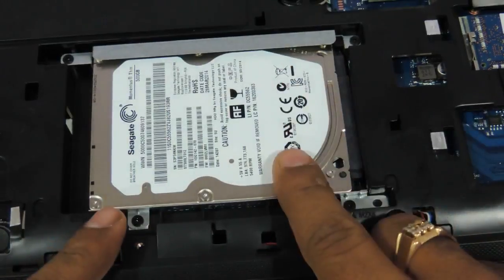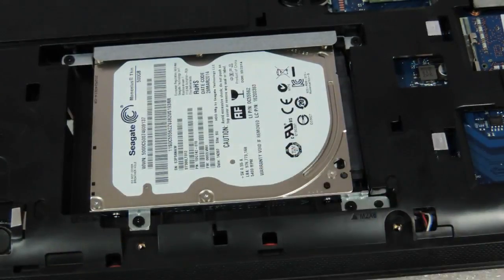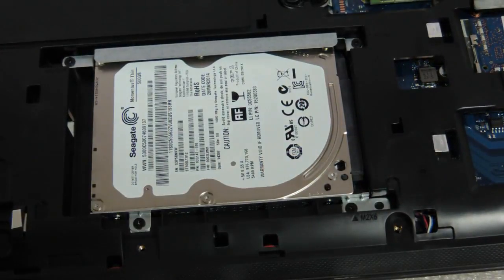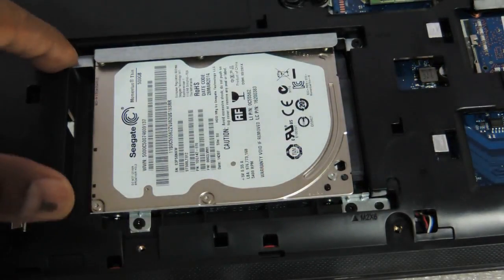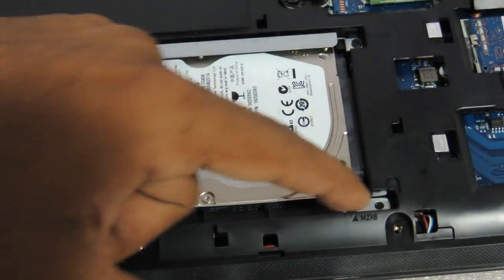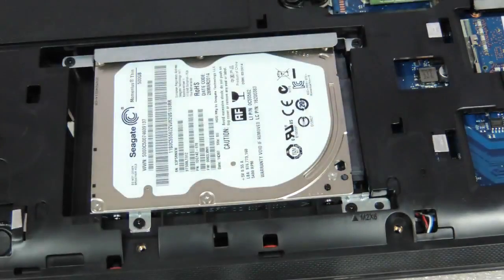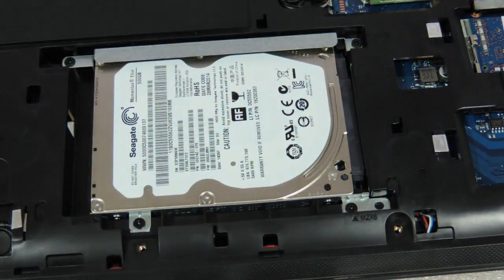Now coming to the hard drive, you need to remove some more screws. The hard drive—one, two, three, and four screws totally. You need to remove them.